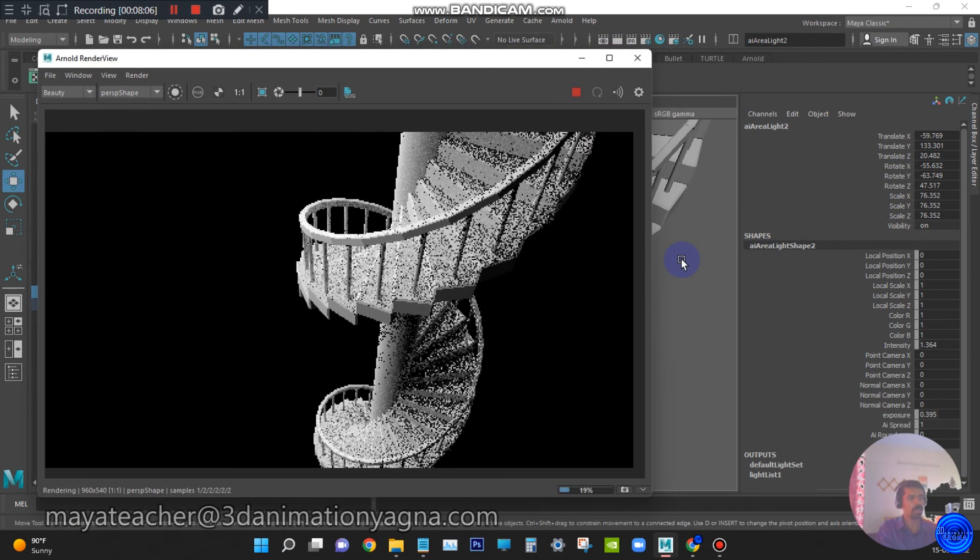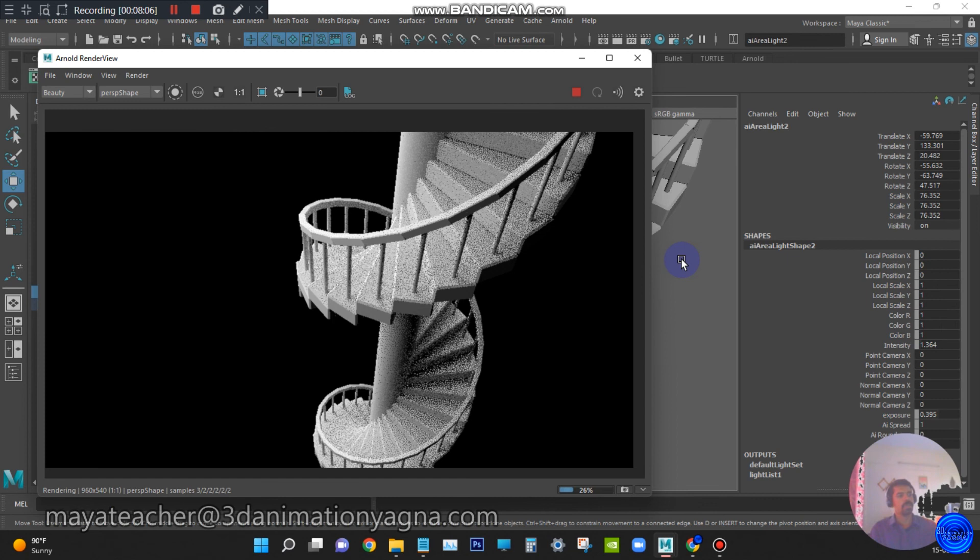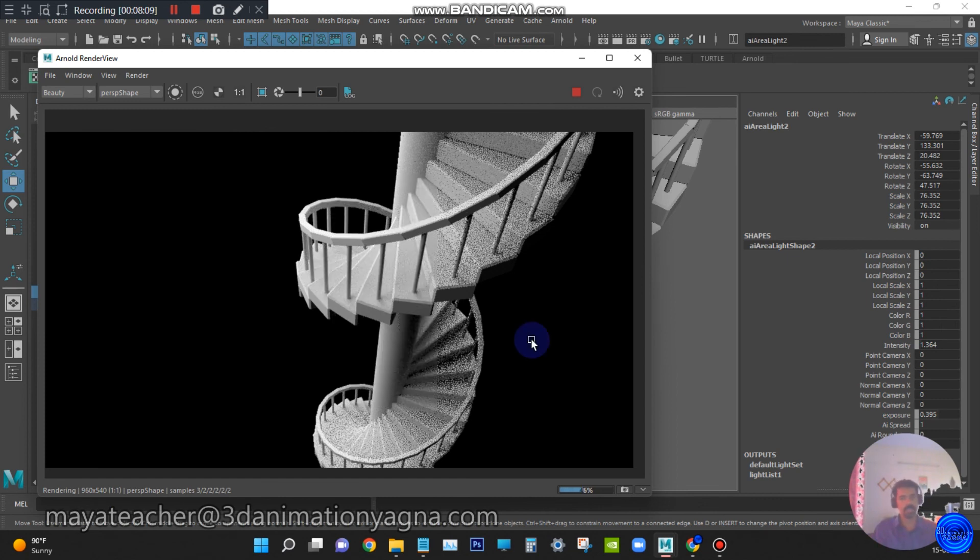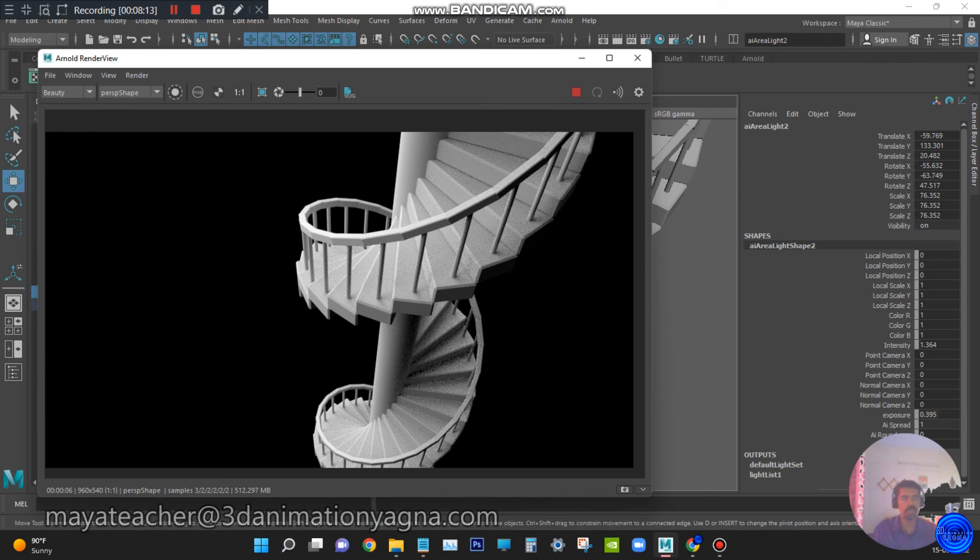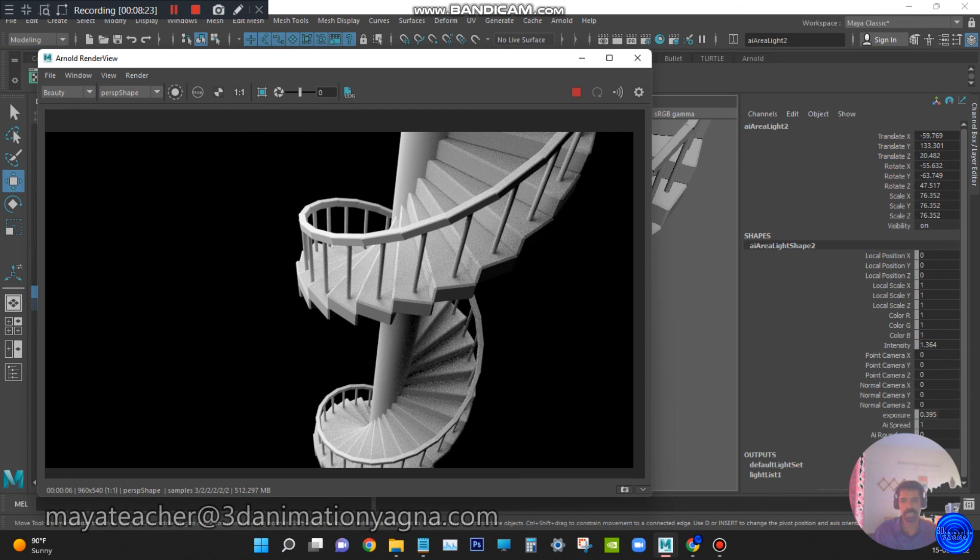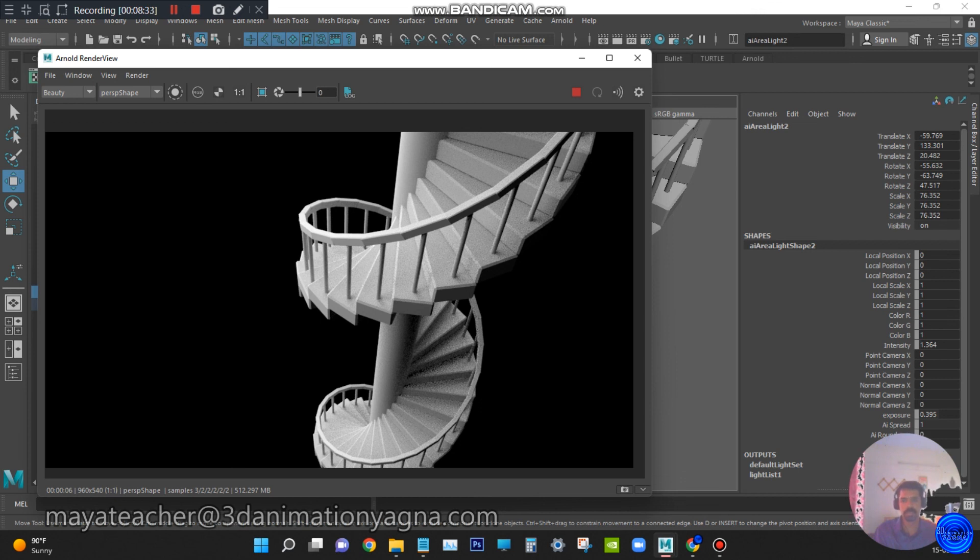So guys, before duplication, you do the unwrapping for a step and support cylinder and handrail. Then you do the duplication. Thank you. Thanks for being with me. Please subscribe my channel to see more videos on Maya software.